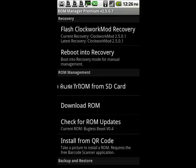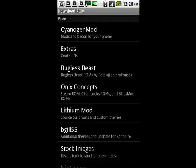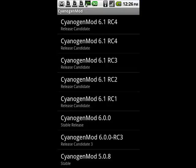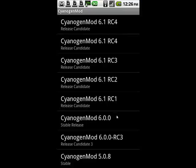We're going to tap on download ROM, and for this tutorial, I'm going to do Cyanogen. We tap that, and you see there's a bunch of them available. See, these are release candidates. It means they're a work in progress.